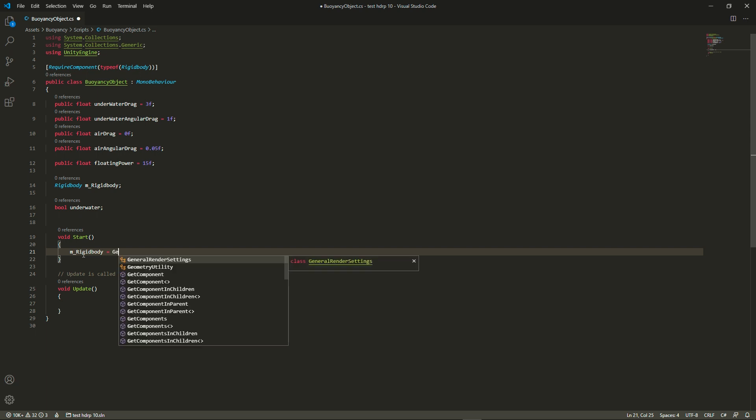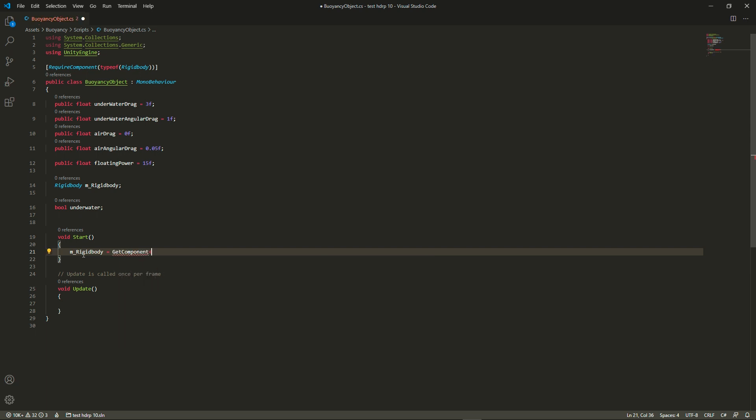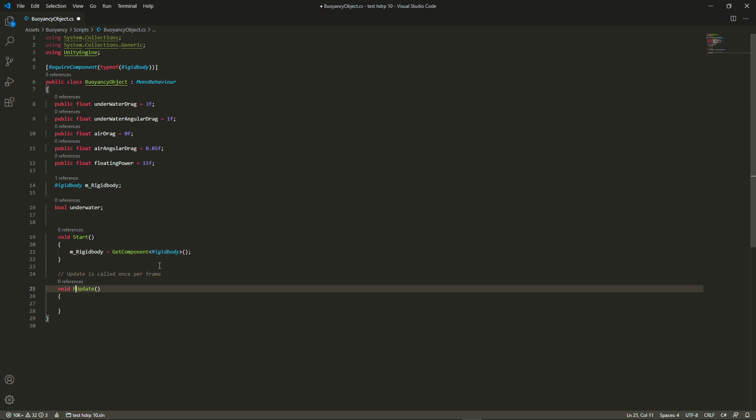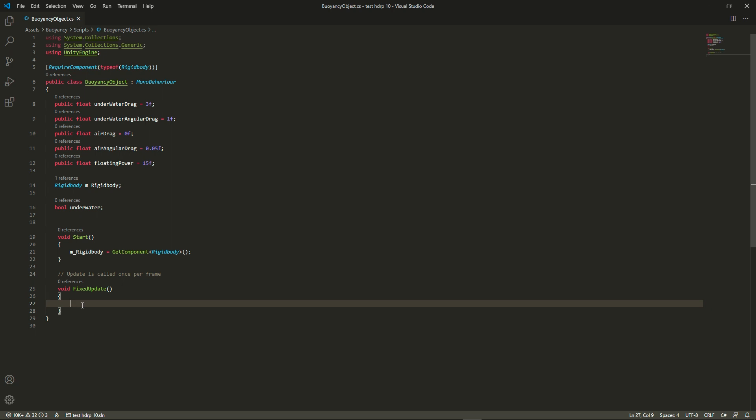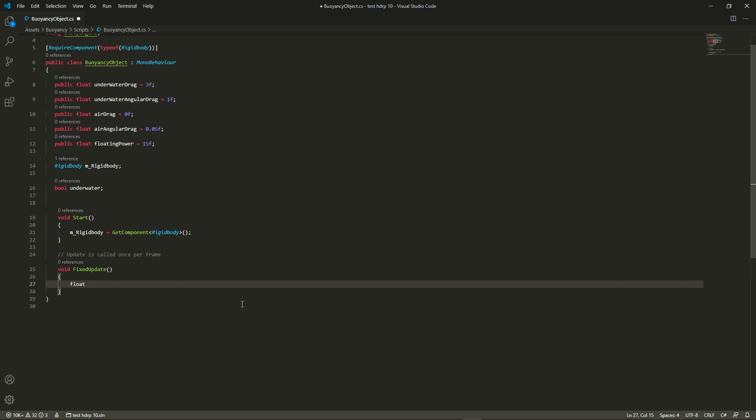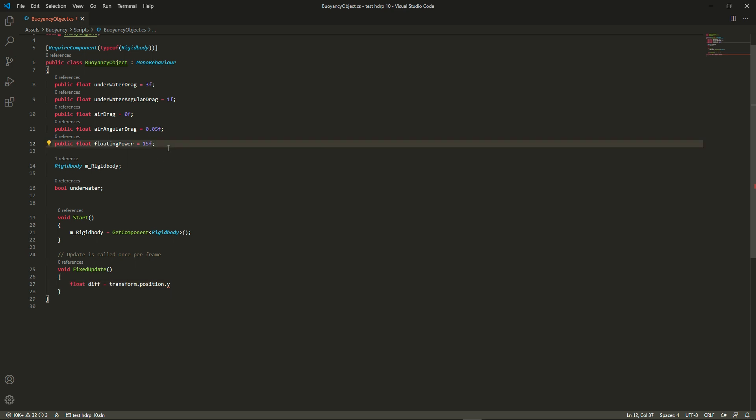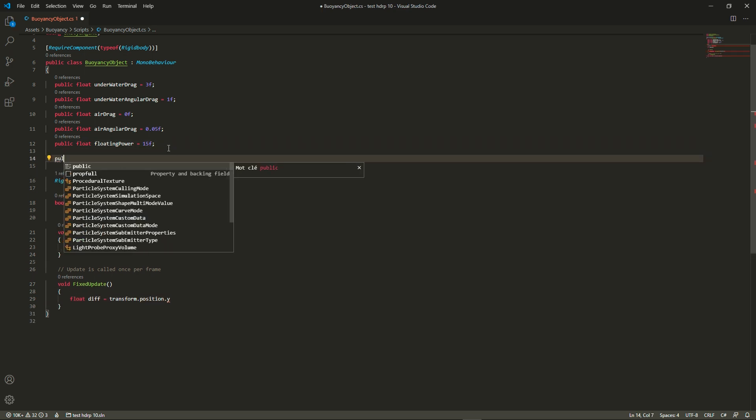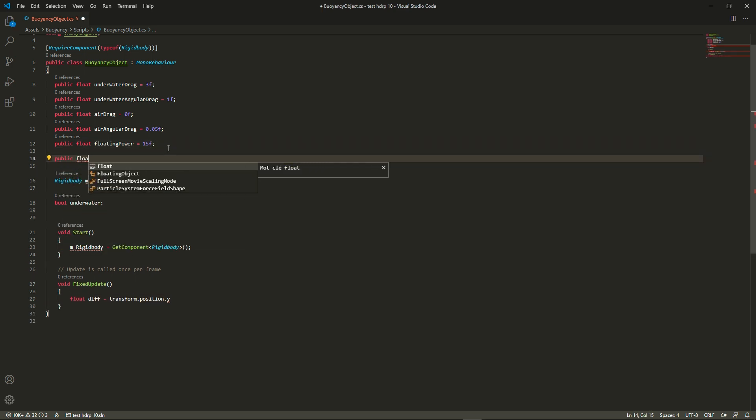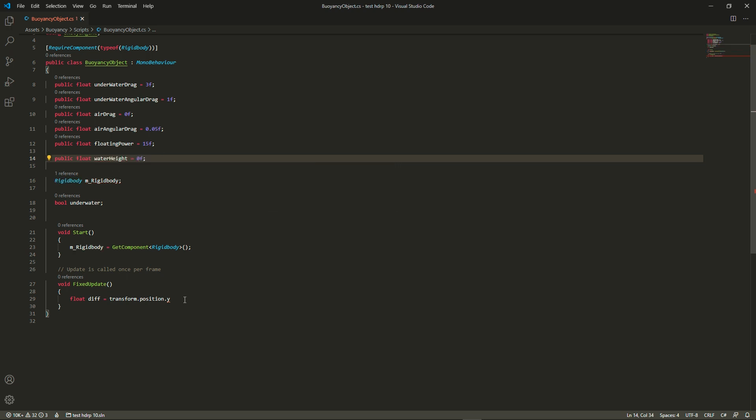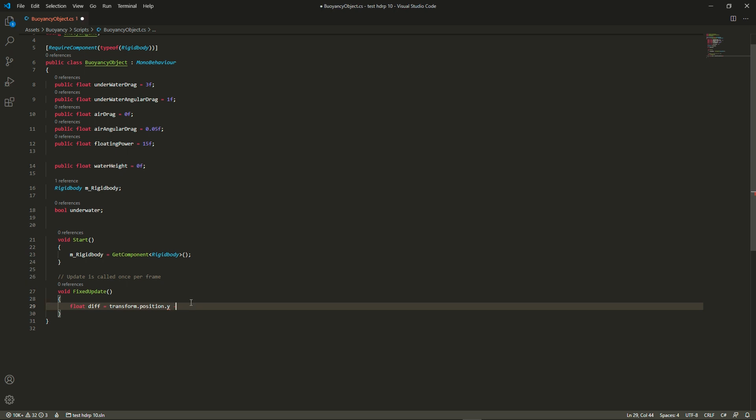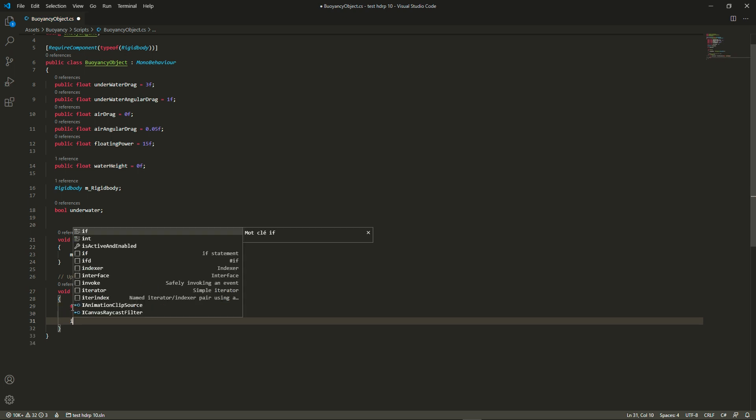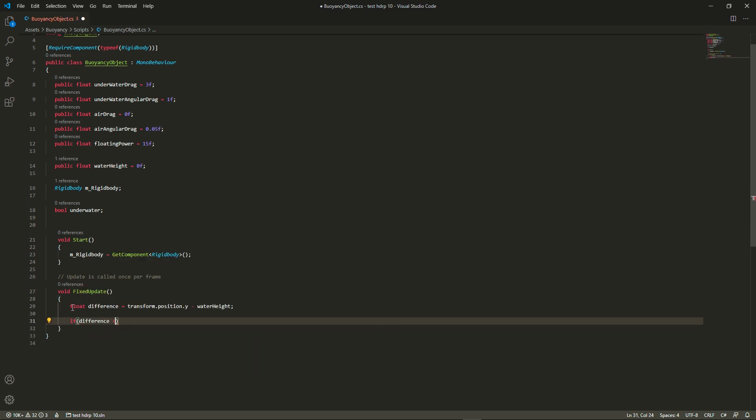In the start function we're going to get a reference to our rigidbody, and then we're going to change the update function to fixed update because this is all physics. First we're going to create a local variable which is going to calculate the difference between the rigidbody position and the height of the water. For that I'm just going to add another public float which is going to be called water height. So a simple subtraction. I just renamed that because even by my standard that was very unclear.